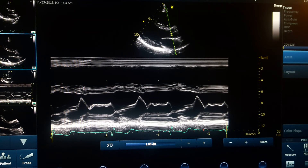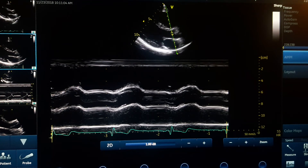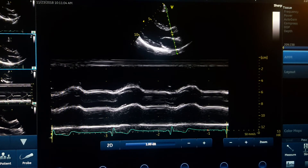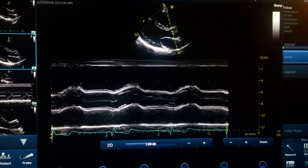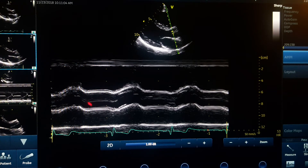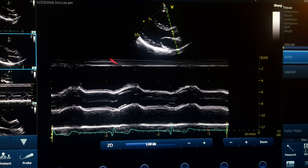Now let's see how the aortic valve M-mode looks. If you correspond the cursor position with the image, you can see: this is the aorta, this is the left atrium, the top one is the RVOT, and above that is subcutaneous tissue, skin, and a little of the right ventricular free wall.